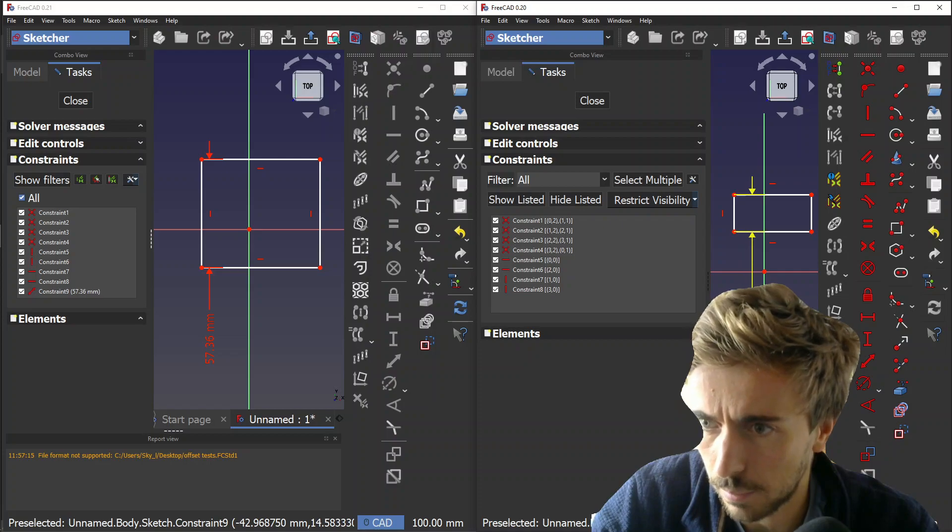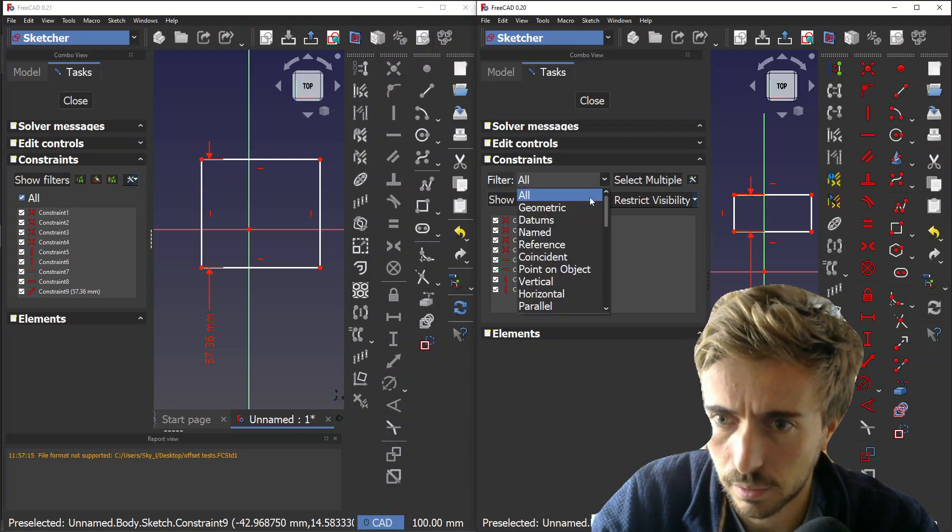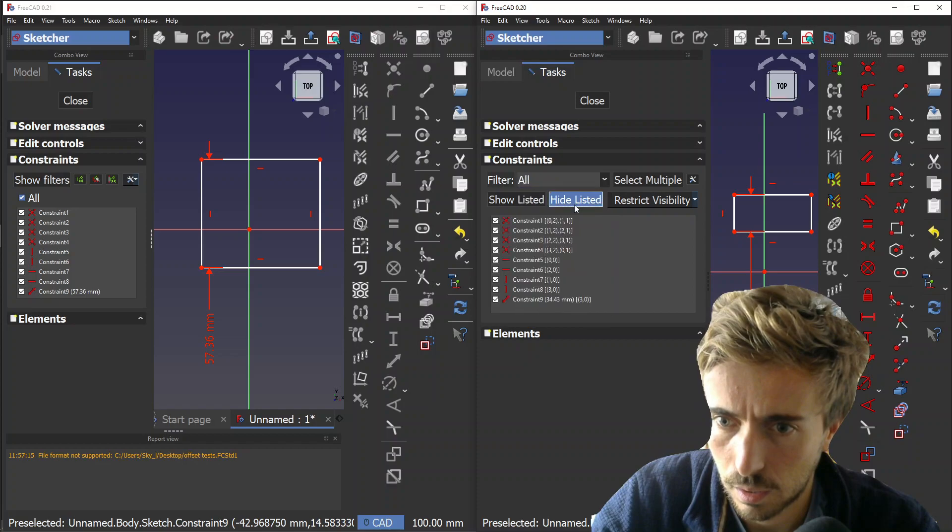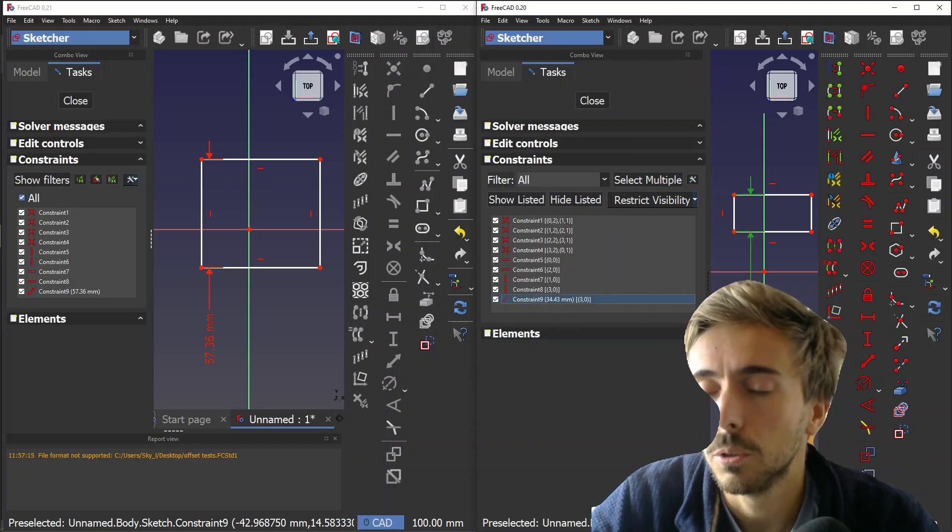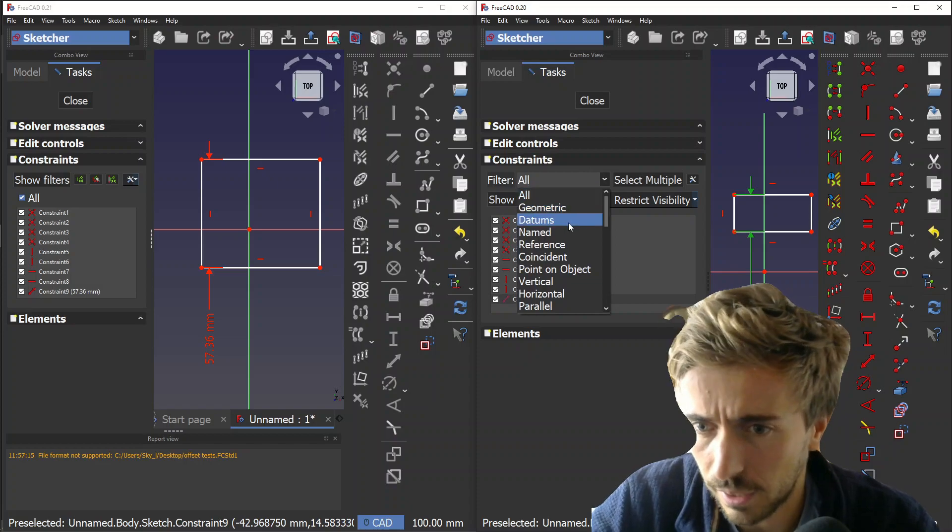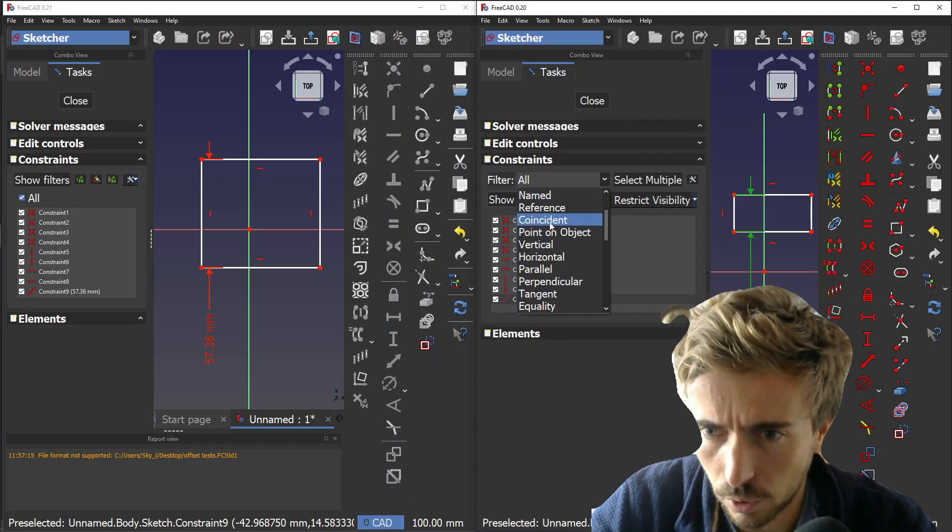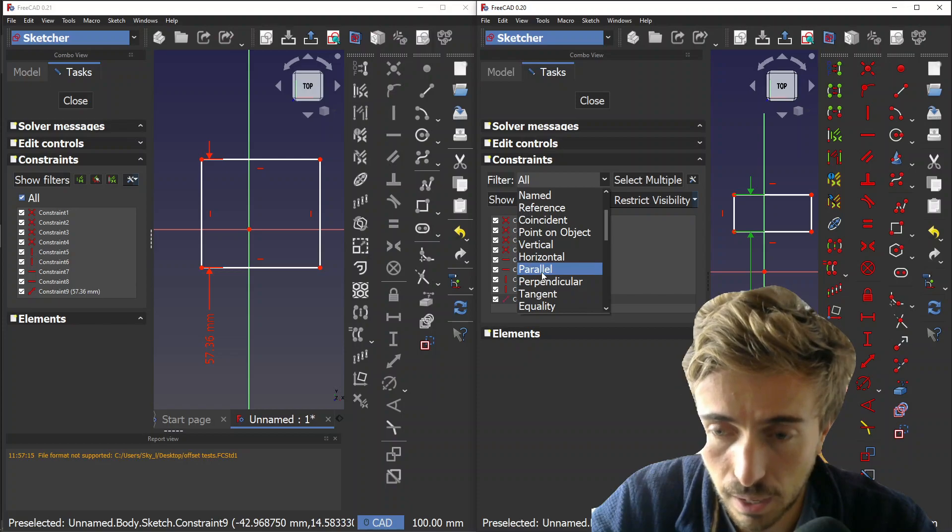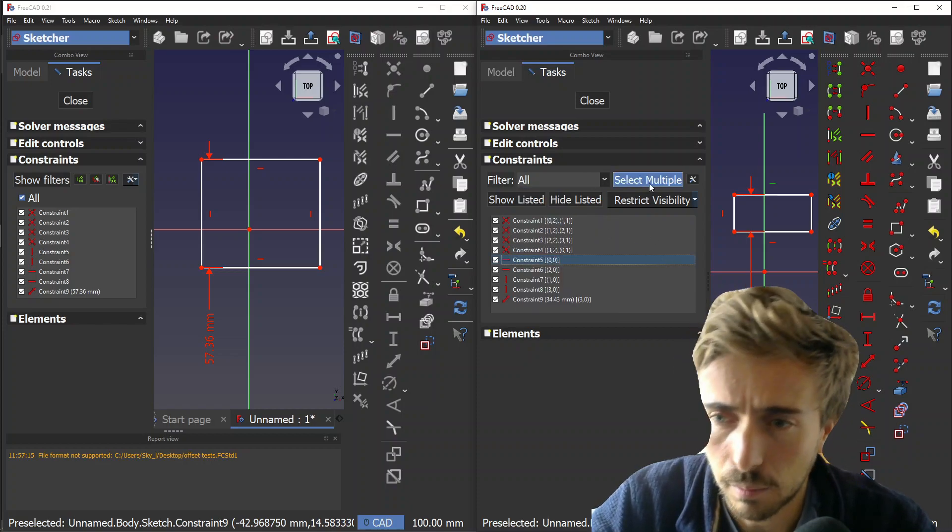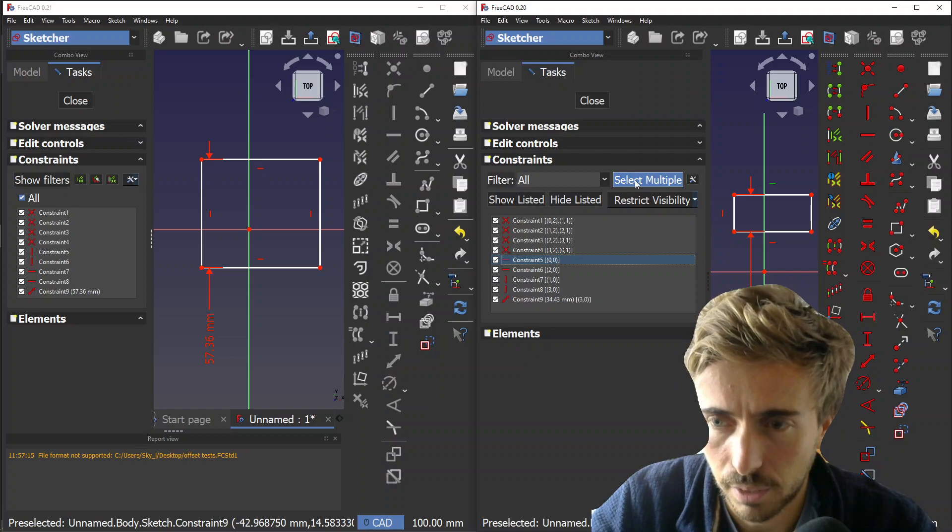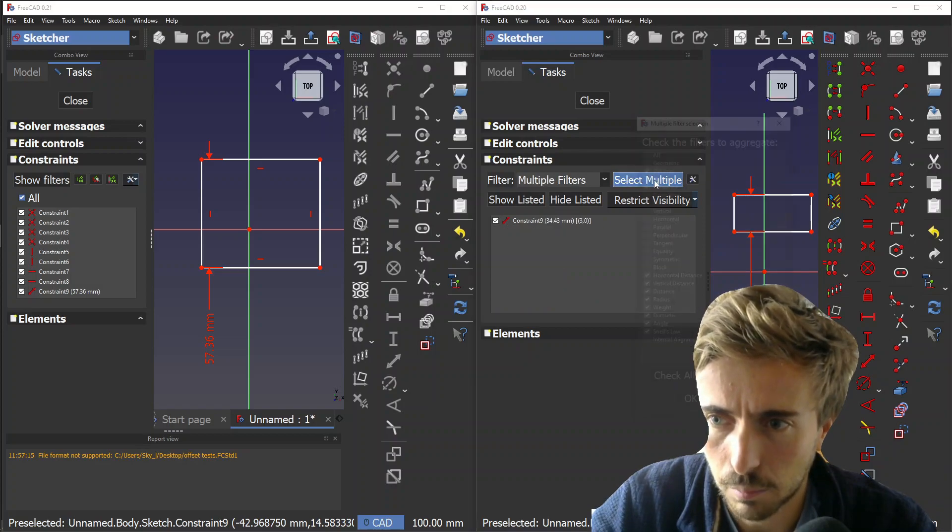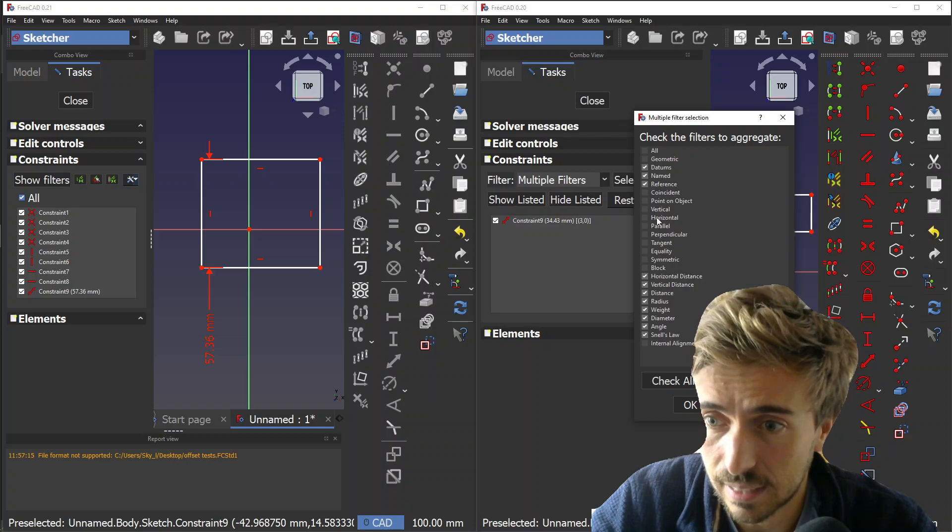The idea is that you could filter, but only by one thing. So you couldn't get coincidence and parallel at the same time. What they implemented was this 'Select Multiple' button, and here you can actually select exactly which you want.